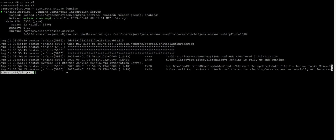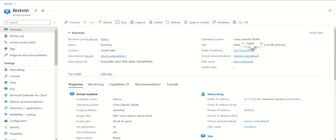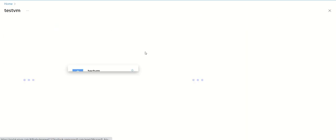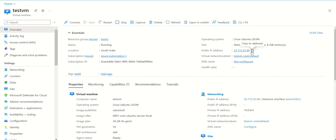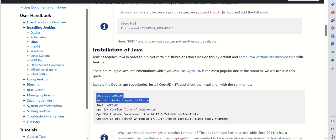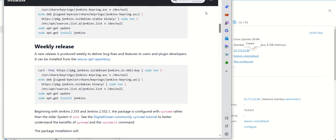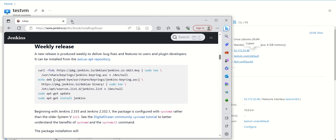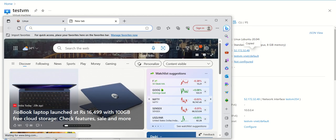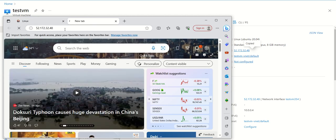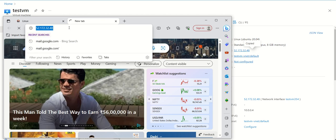Now we can check whether Jenkins is up and running. We'll go to our virtual machine and get the public IP, then place this public IP in the browser to check whether Jenkins is running. It is still searching, which means Jenkins is not yet accessible.